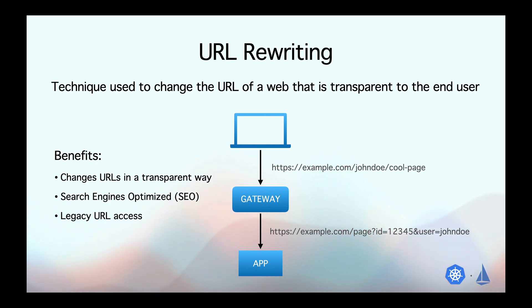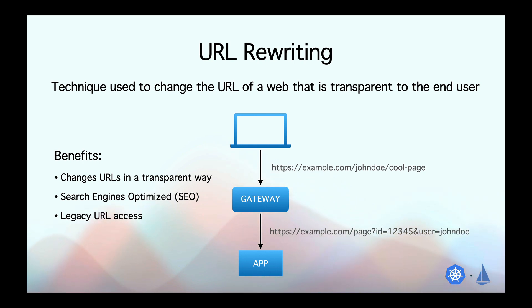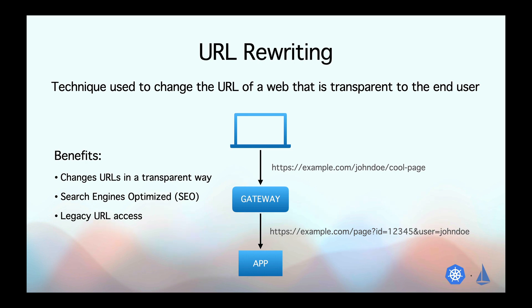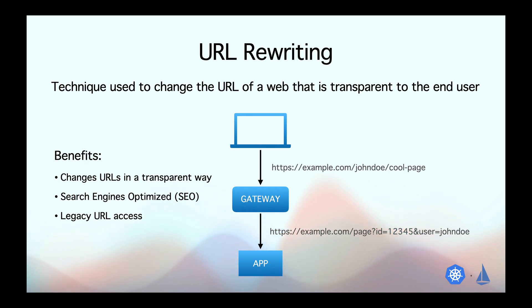Another scenario where it is useful is let's say you are redesigning your application and you are changing some old URLs, but you still want your users or your clients to access those legacy URLs without having them to know the new changes, right? Because it won't be a good client experience if they have to remember or make changes from their side every time you change a URL.